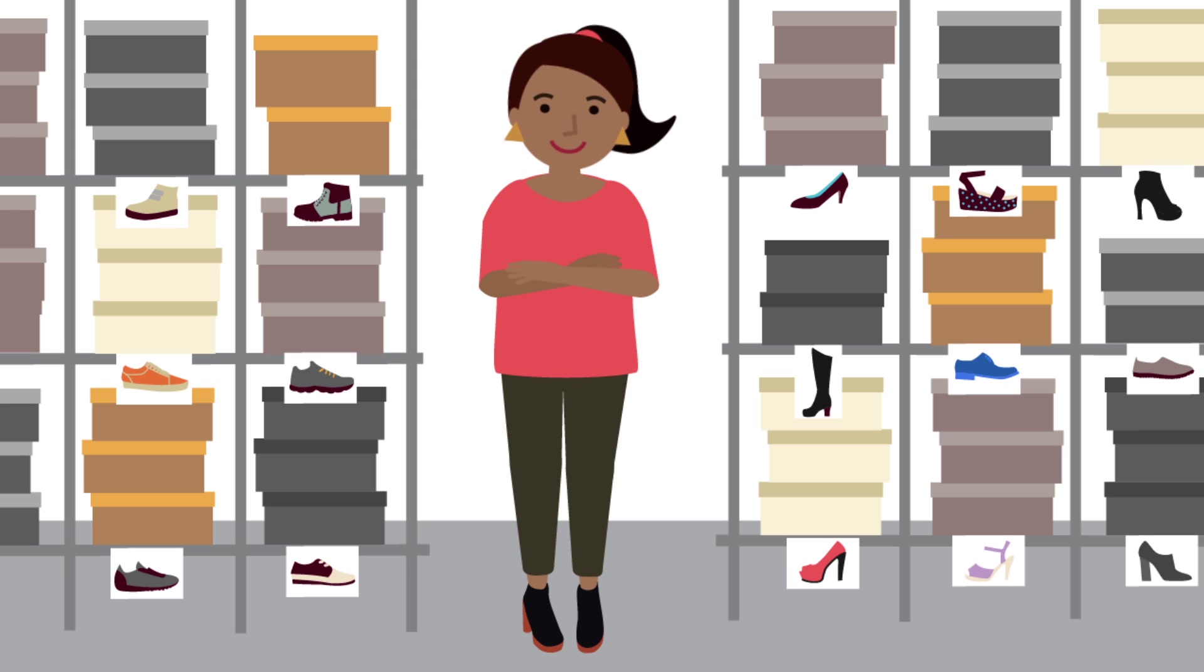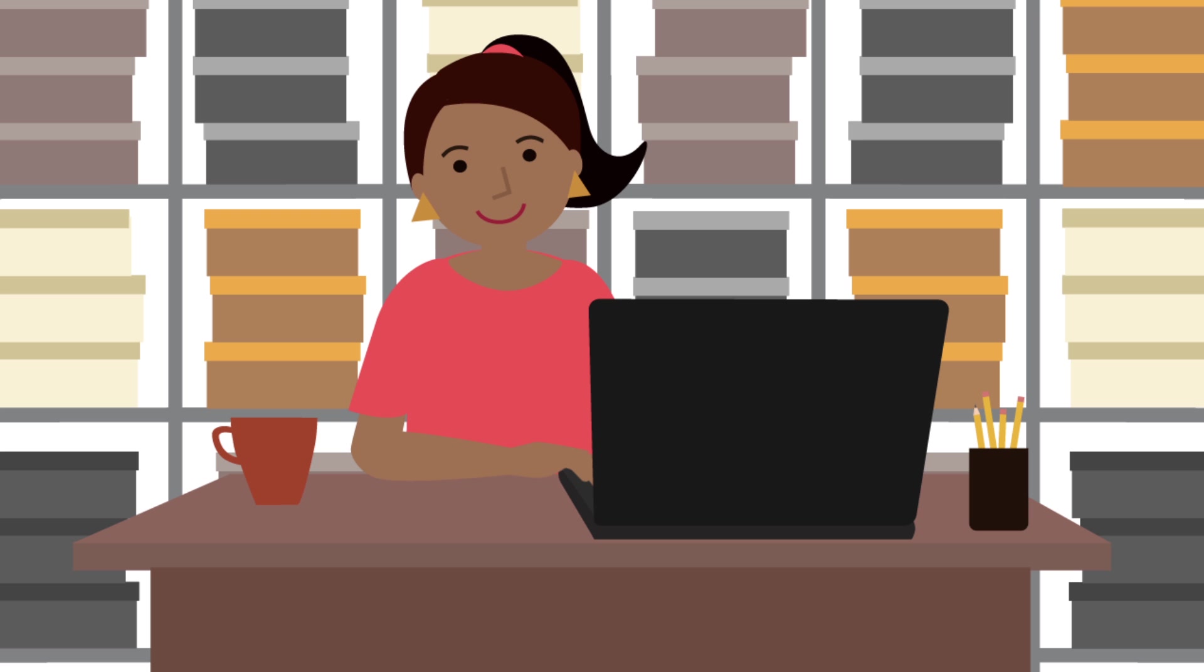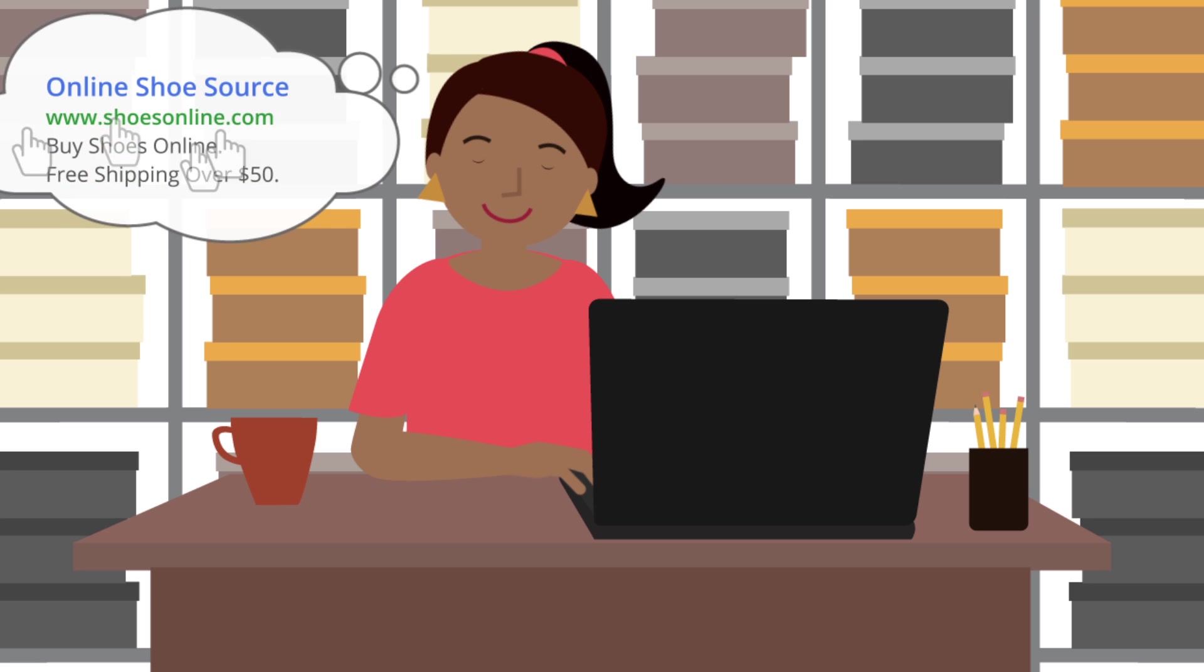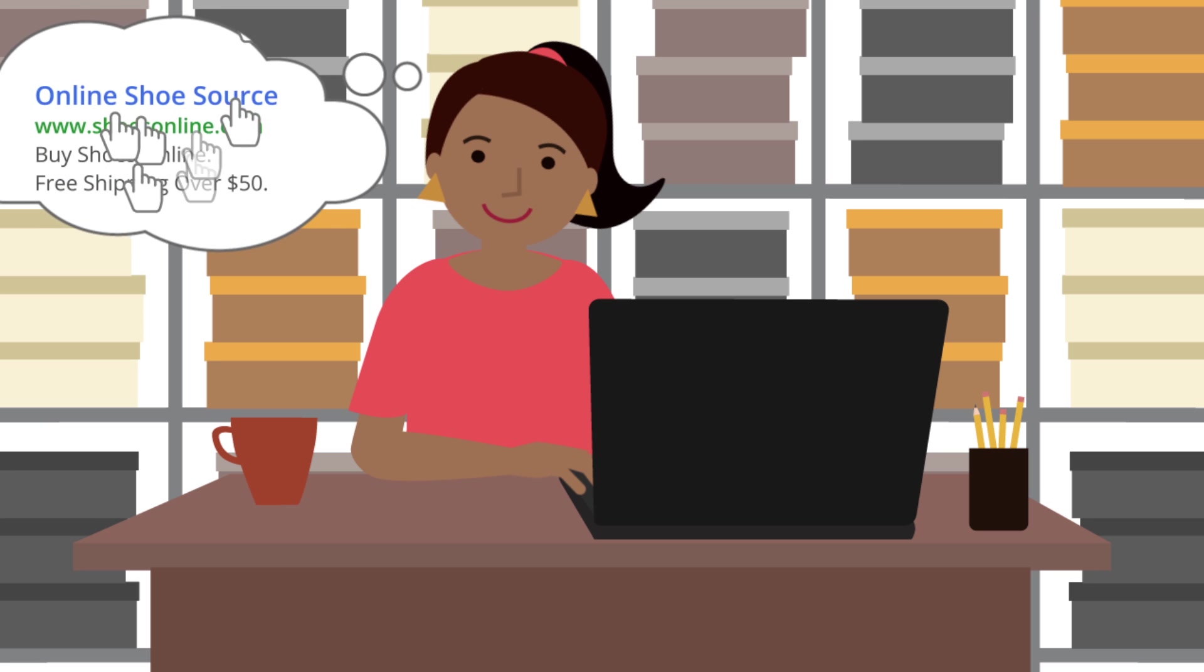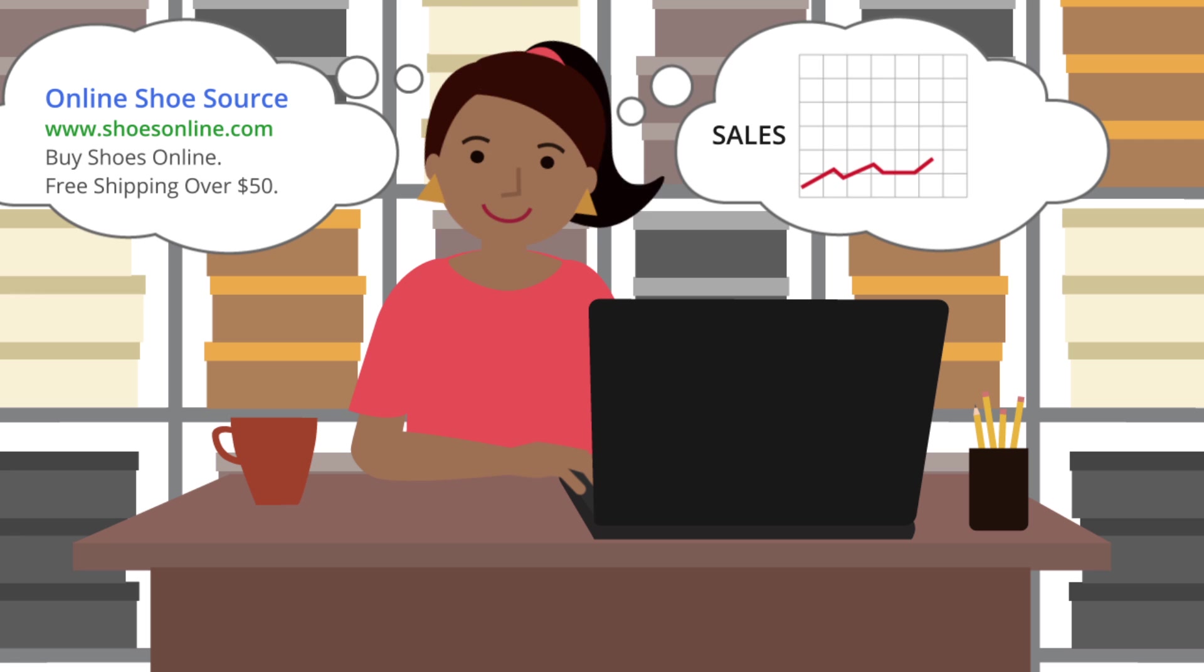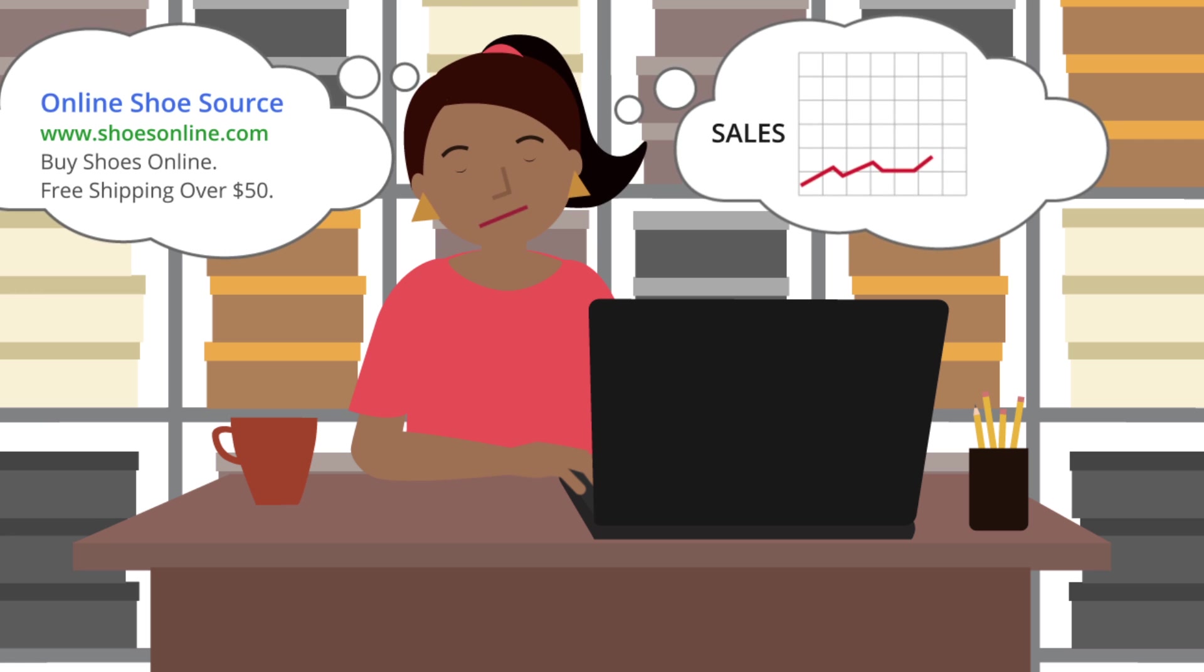Mary runs a large online shoe store that sells a variety of shoes. She created an AdWords campaign when she launched her new website. The campaign brought people to her site, but her sales haven't increased as much as she hoped.